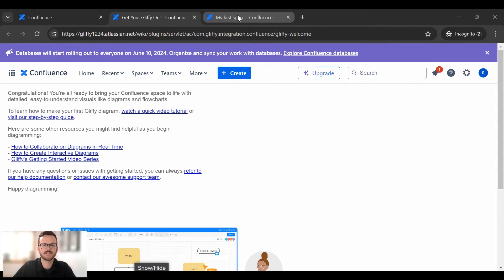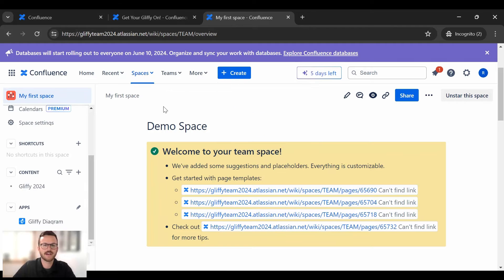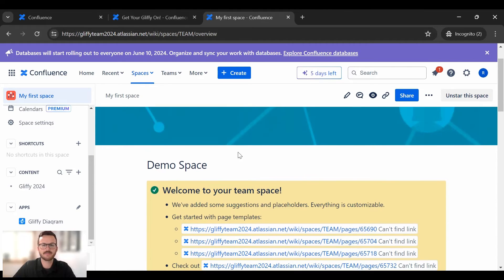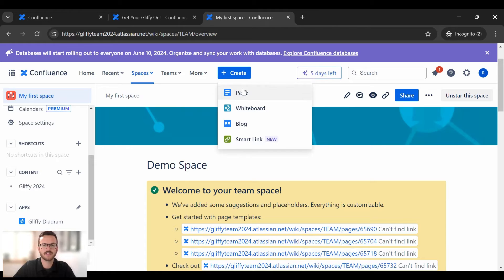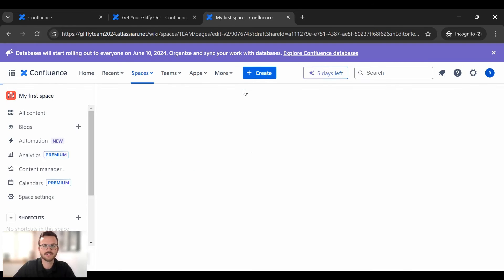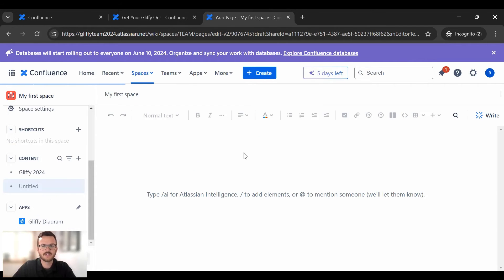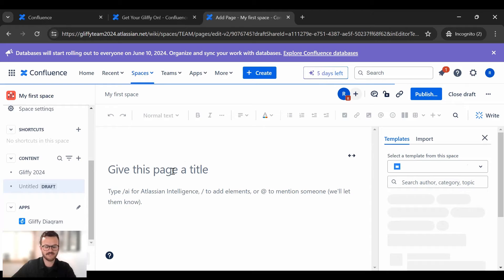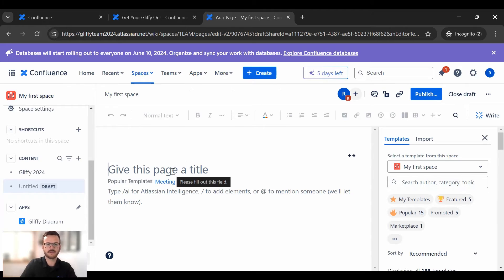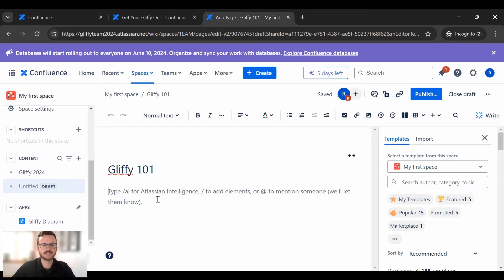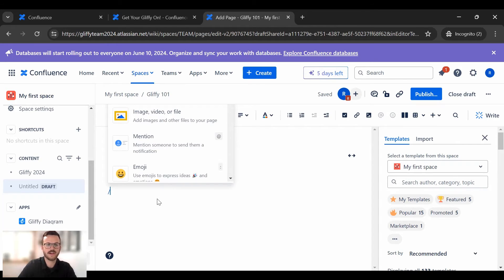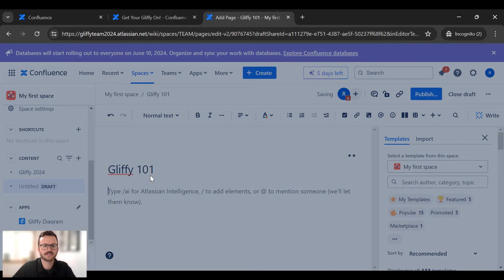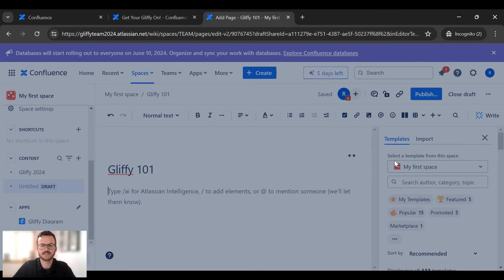So I'm going to hop over to my Confluence space. You can see here I have a demo space set up. I'm going to click the create new Confluence page. So once I have a Confluence page let's give it a title. I'm going to do Gliffy 101. So I have the Confluence page title. I'll go down here and you can do forward slash Gliffy. You can see here now that I have the app installed I can actually launch Gliffy right from my Confluence page.